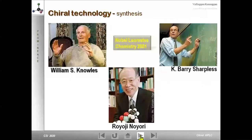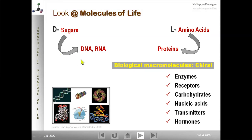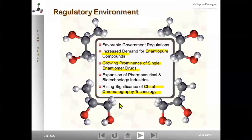Looking at molecules of life: biological macromolecules — enzymes, receptors, carbohydrates, nucleic acids, transmitters, hormones — all are chiral molecules. Life is full of chirality. Interestingly, all amino acids that go into building natural proteins have L configuration, and all sugars that go into building DNA or RNA have D configuration. Homochirality is a signature of life. To understand nature and life, you need a chiral analytical tool.